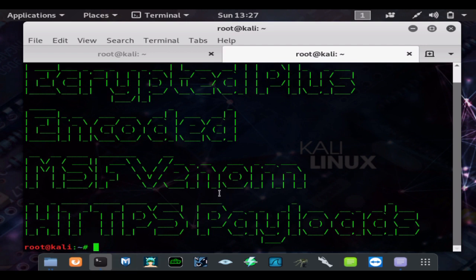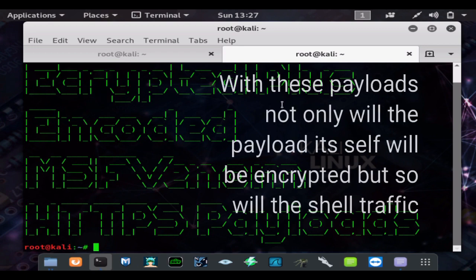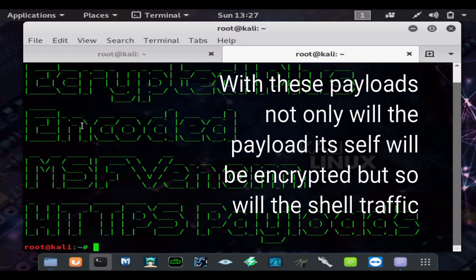Also, the encryption will help make it harder to reverse engineer the payload as well.